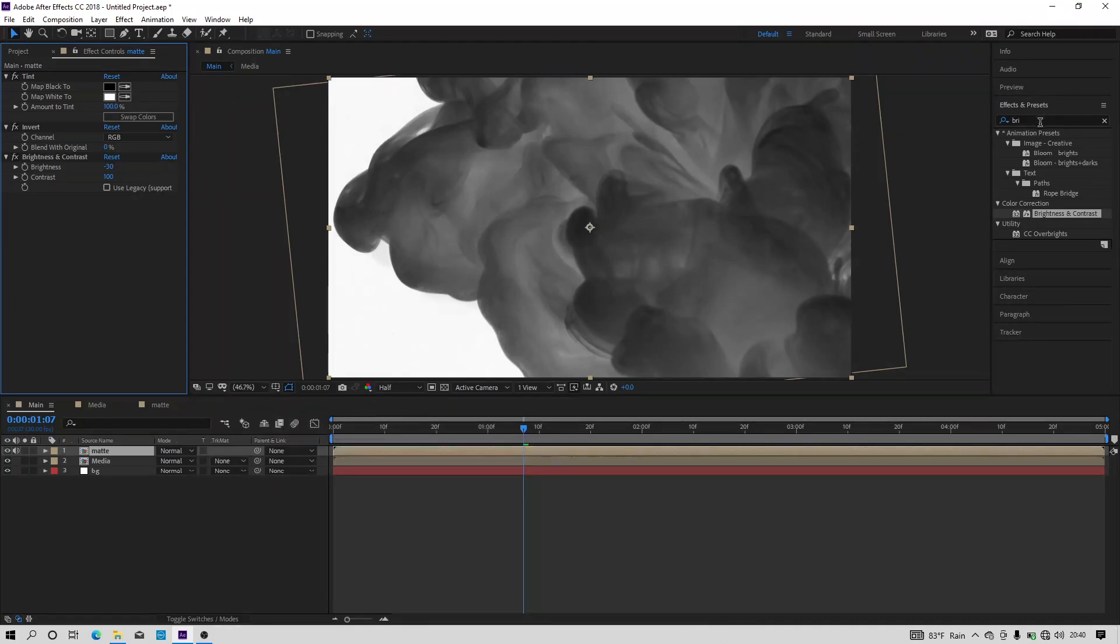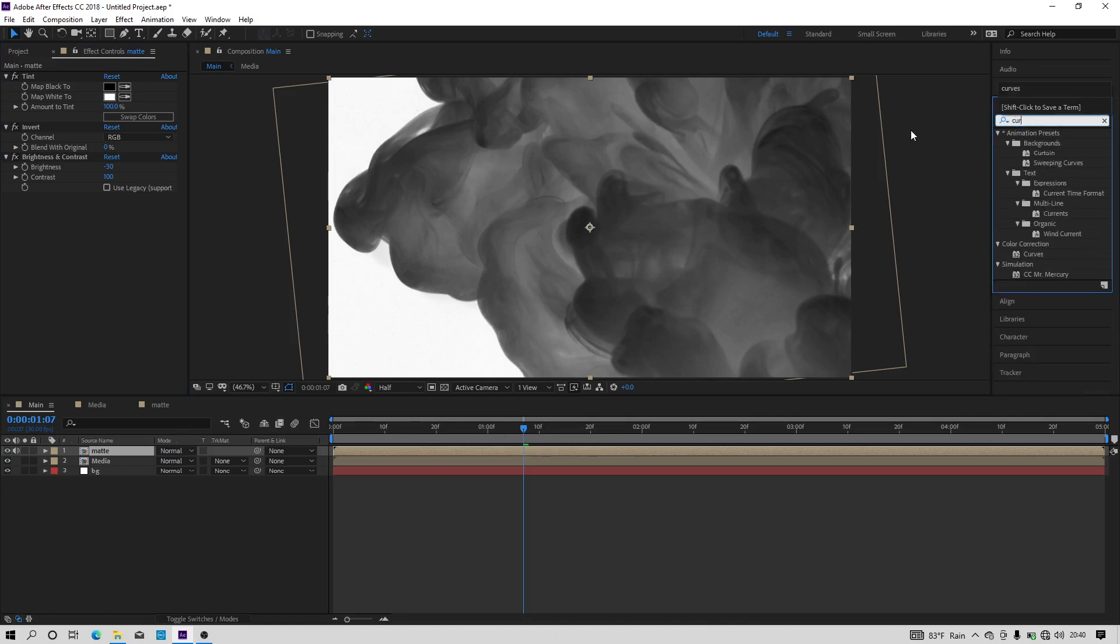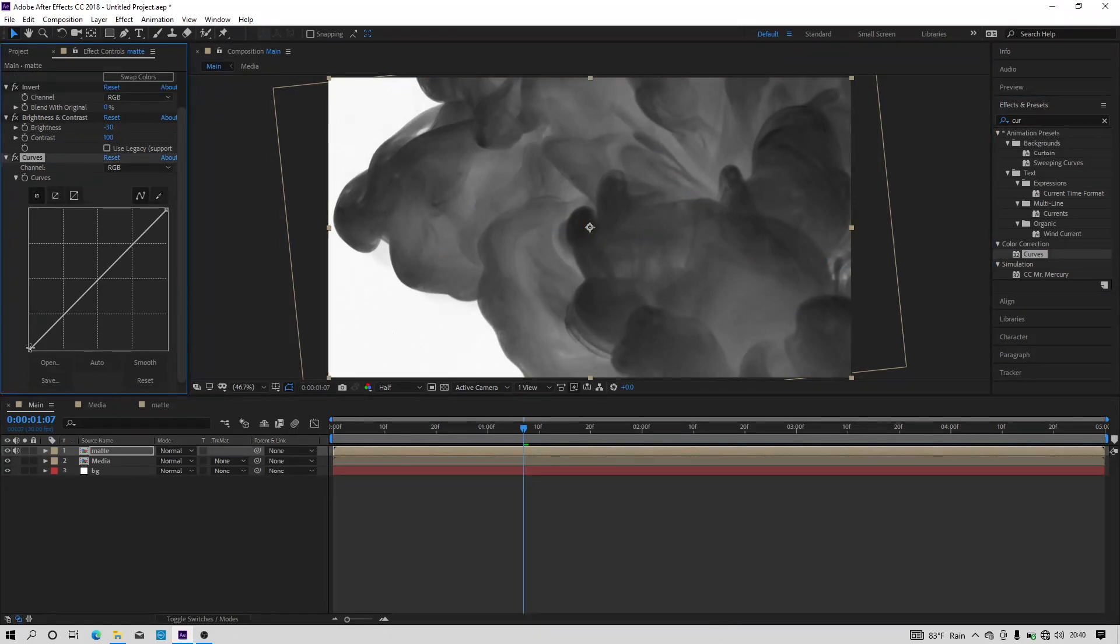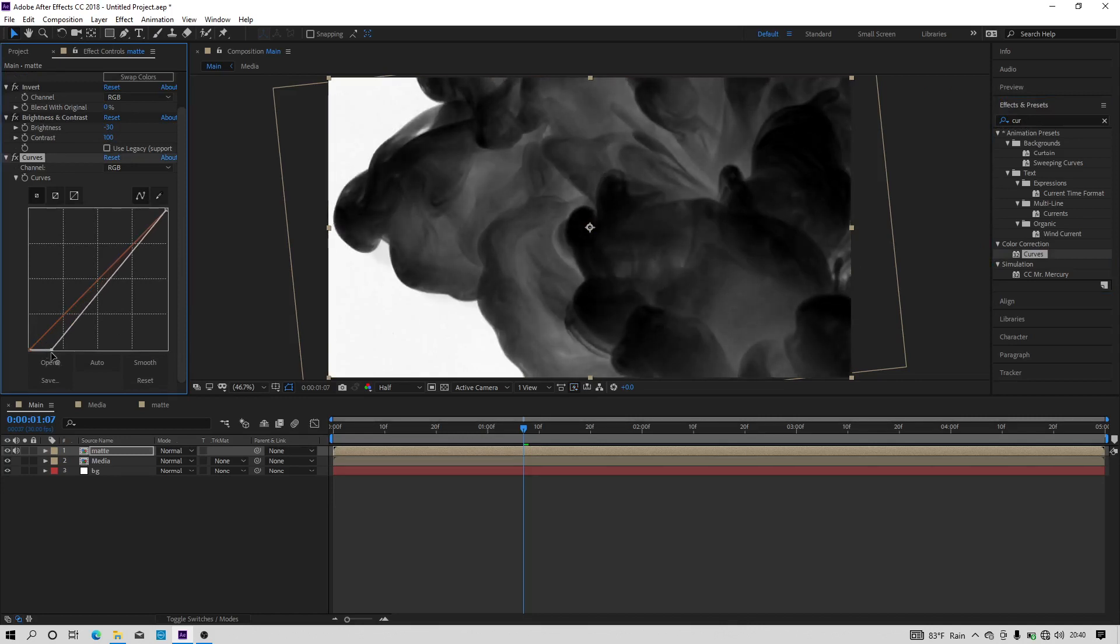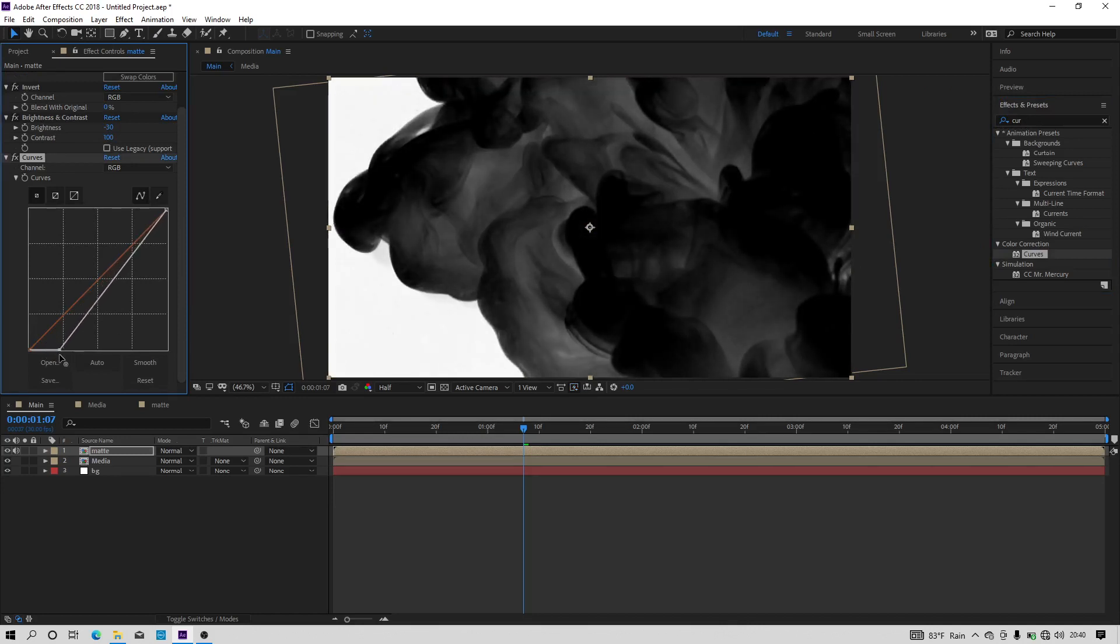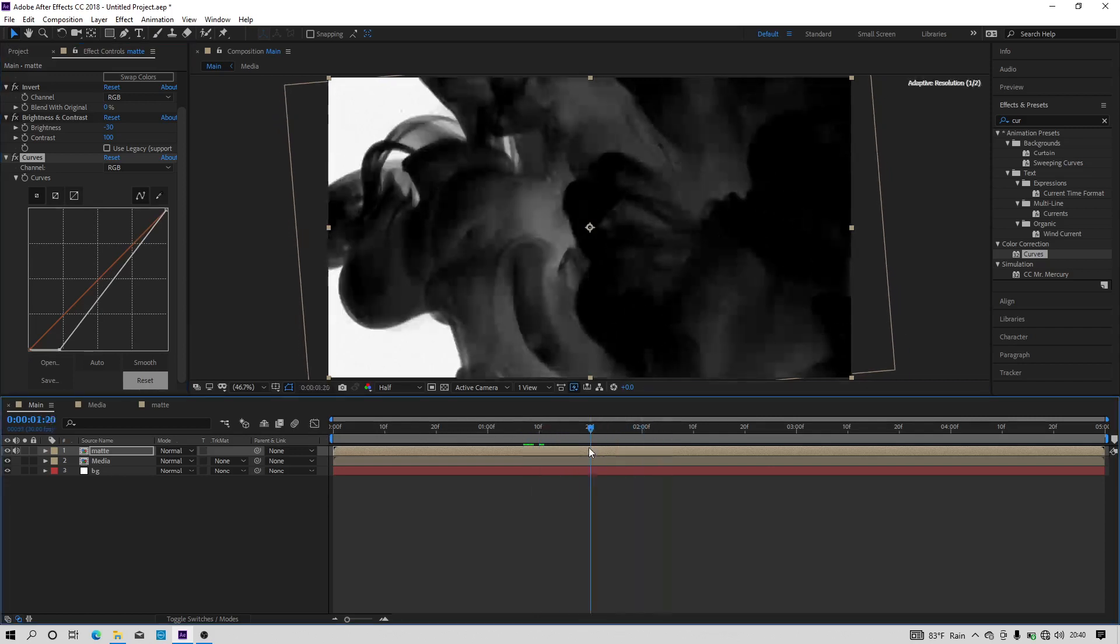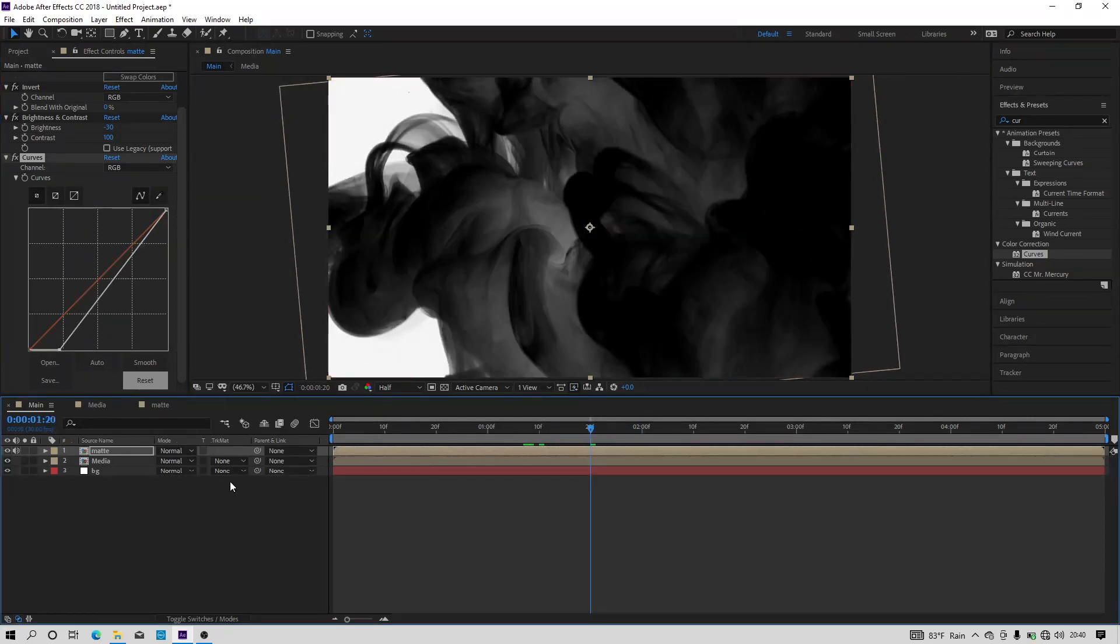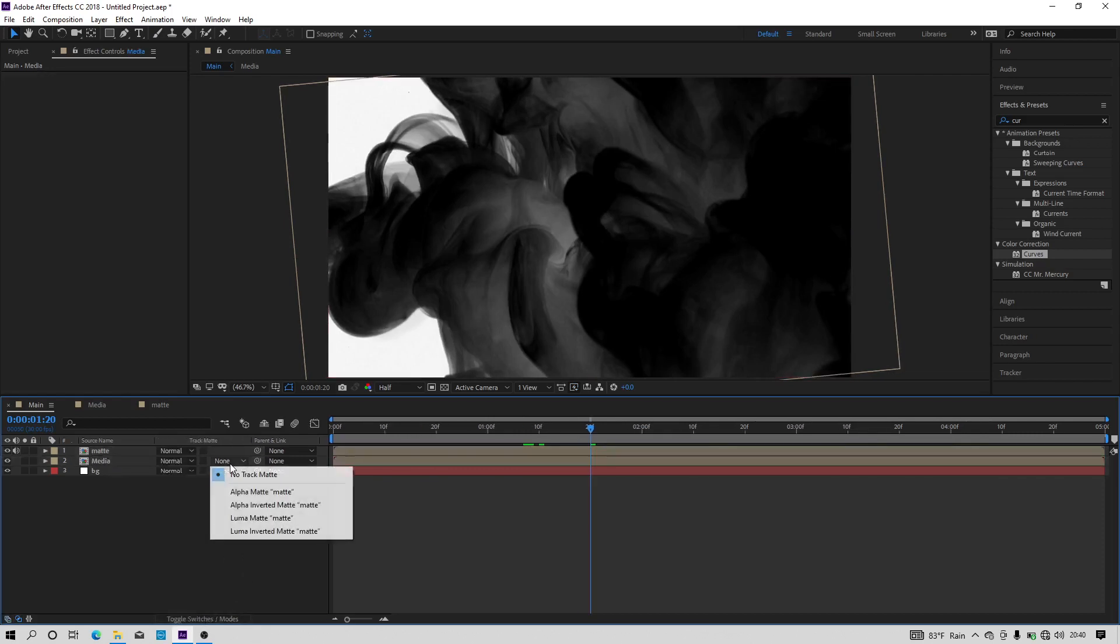Now let's search for one more effect called curves and then apply it to the layer. And now make the curve something like this. And change the track matte to luma inverted matte.